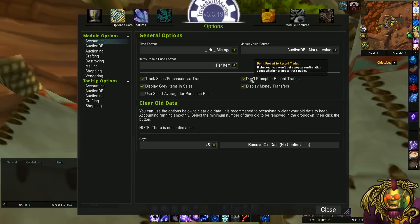But when you hit trade, it says, do you want to record this? Checking this box will tell it, yes, I always want to record it. Stop asking me. And that's how I feel about it.